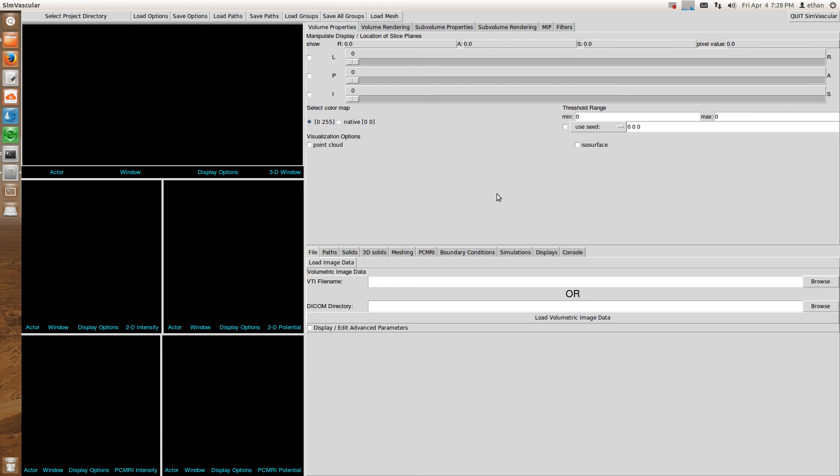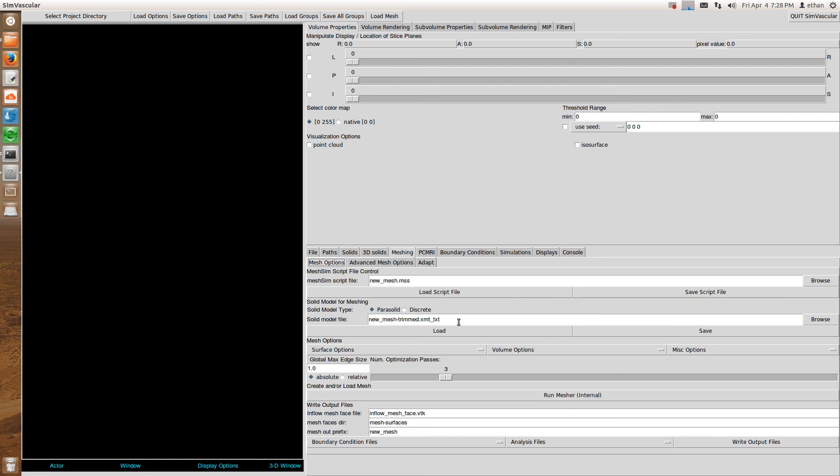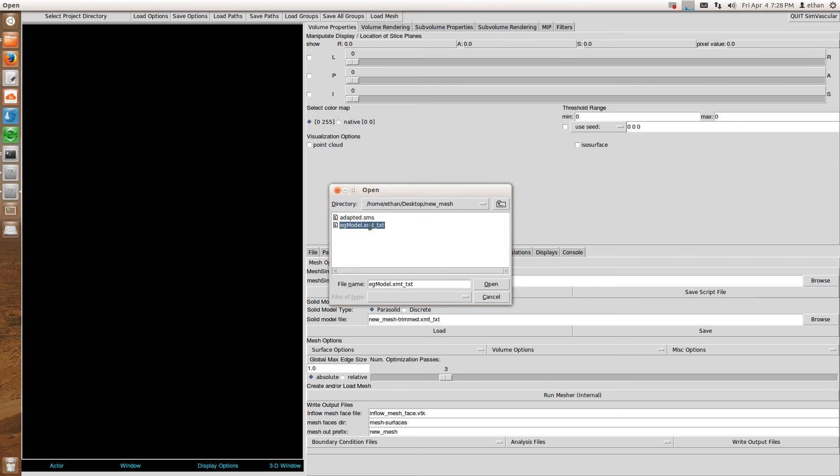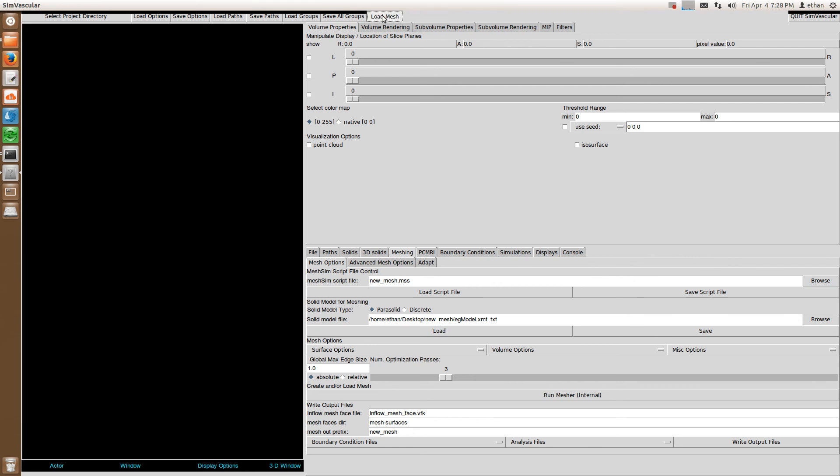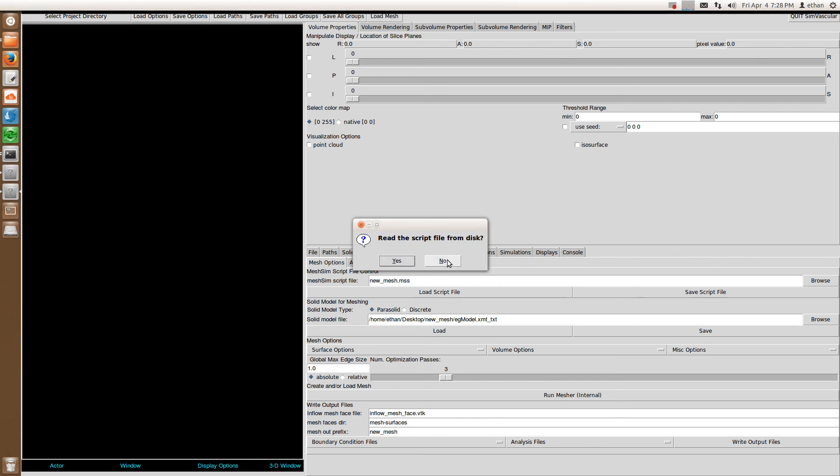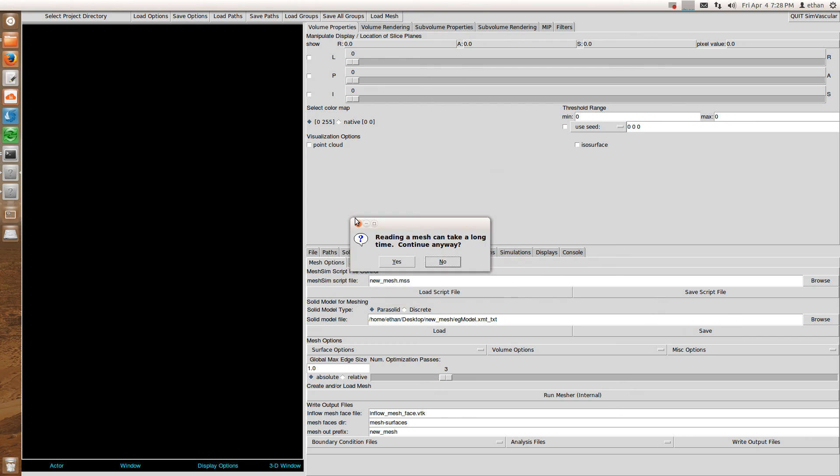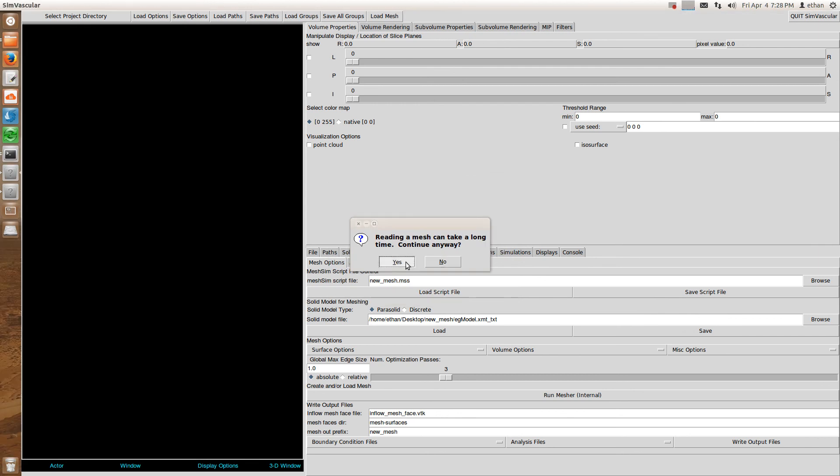So first of all, you need to go to meshing and then you need to load your solid model first. Click load. And then I'm going to load the mesh file now. So it'll ask you this and just click no. Choose the adapted SMS file and then say yes. Then it's going to load the mesh. And I think it's, yeah. So it's finished loading.